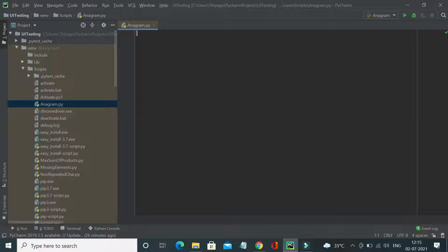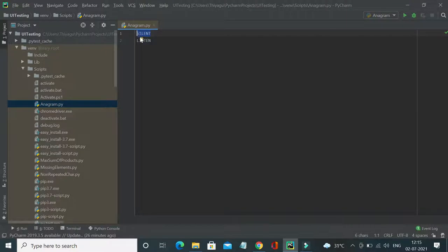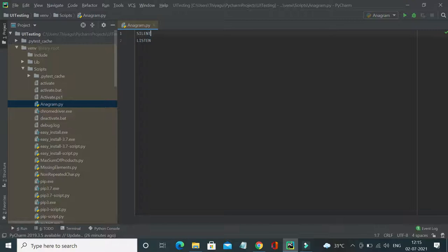First, let's try to understand what is an anagram. Consider there are two strings provided, for example, silent and listen. Whenever I jumble the first word, I will get the second word. S is present here, I is present here, L is present here, E and N, so all the words present in the first string are present in the second string and vice versa.